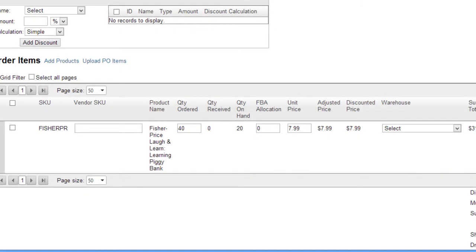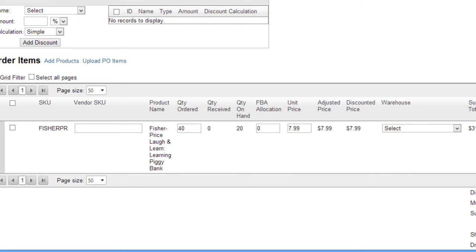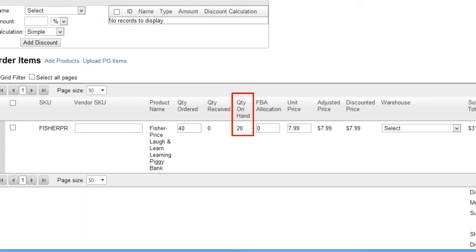This means that Seller Cloud will continually look at the costs of units as their POs are received into Seller Cloud, and apply a weighted average using the cost of the items already in stock. The weighted average calculation will look at the amount of old units that are currently in stock, and weigh it against the units being received now.